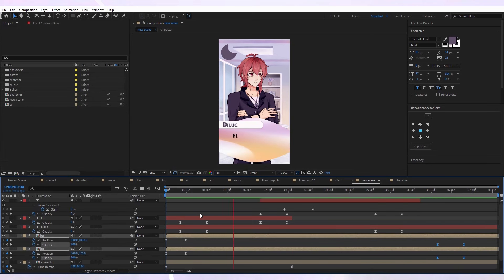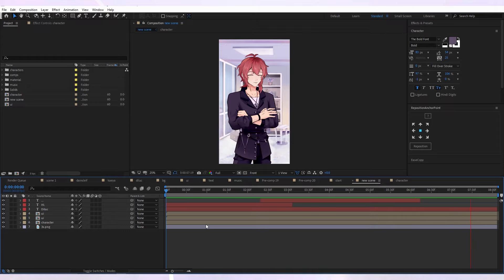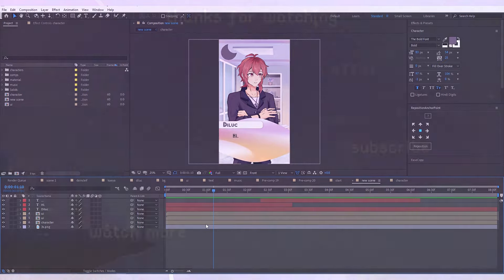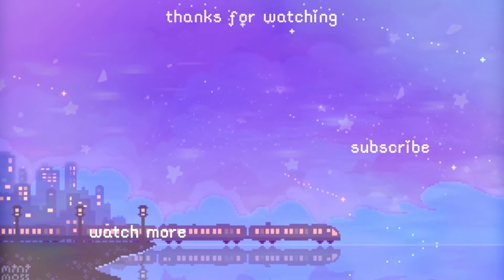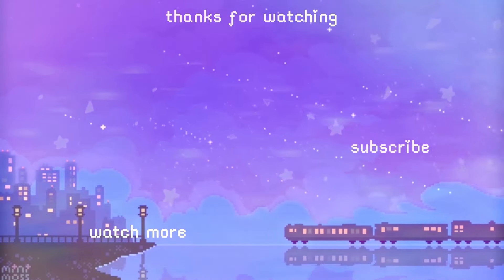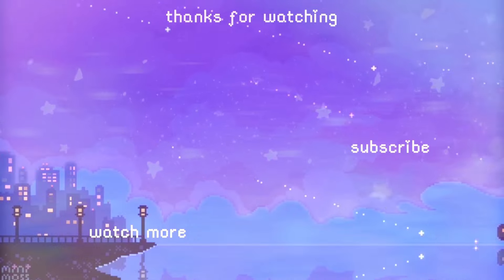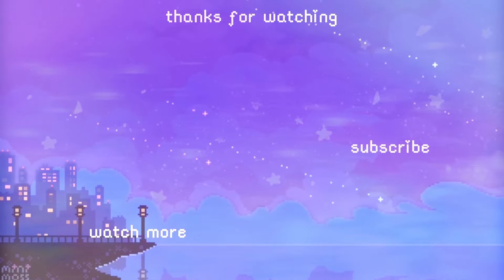That would be it for the video. Thanks for watching and bye!